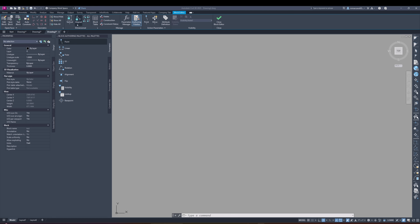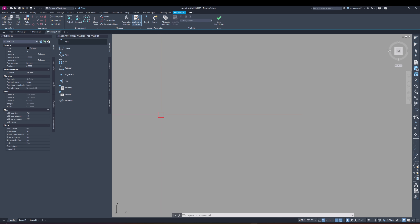So what exactly are dimensional constraints? It's exactly how it sounds — we are constraining or locking an object to a set length or a set distance. For example, if we have a line, we can constrain that line to be a specific length or a list of lengths. These dimensional constraints are really useful because they add custom properties into your block that you can then call on in your properties table.